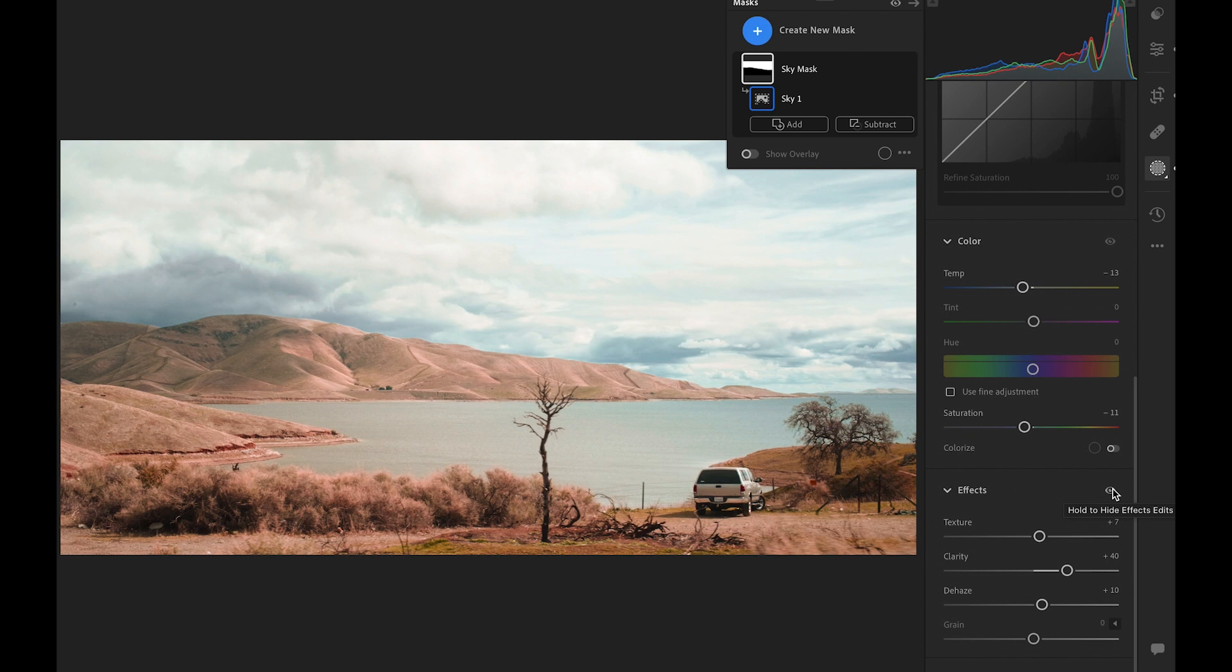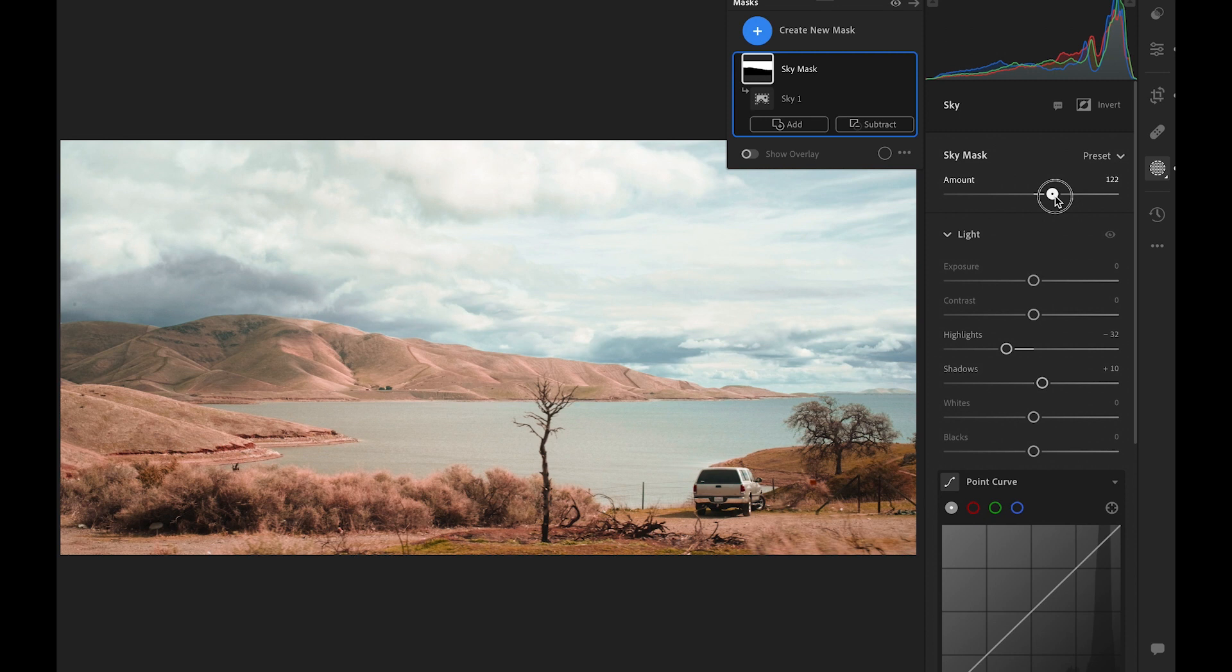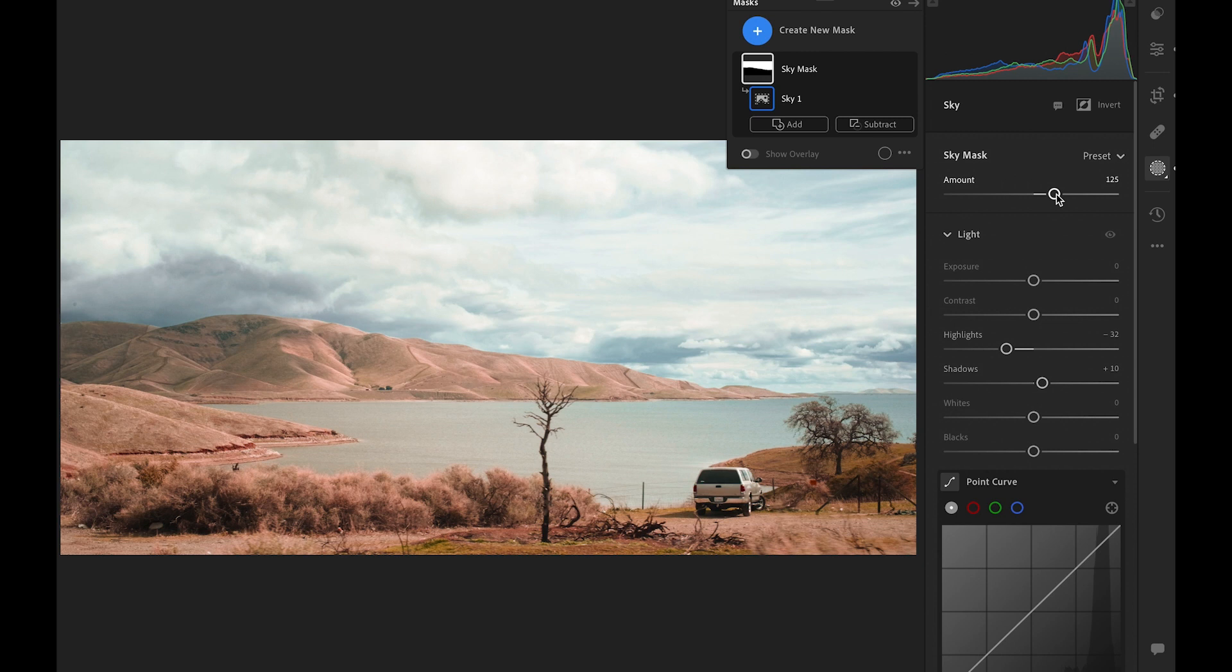After we have applied the adjustments, up here, you can control the amount that goes into the mask. It gives you an extra layer of flexibility control. Because sometimes when you look back the next day, you might think, oh gosh, it's too intense. So you can dial back easily with this slider.